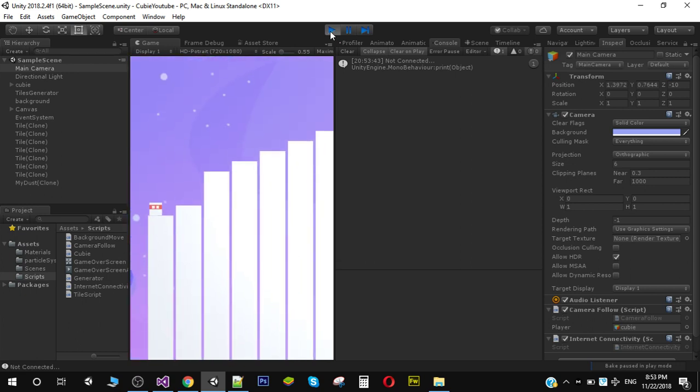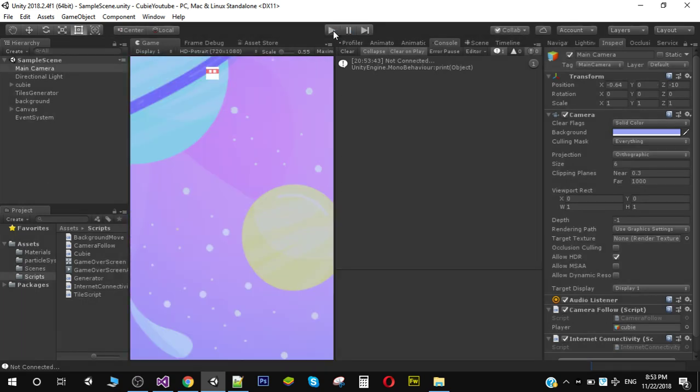So as you can see that we are getting not connected. So this method will hundred percent work on any device either iOS, Android or your PC.